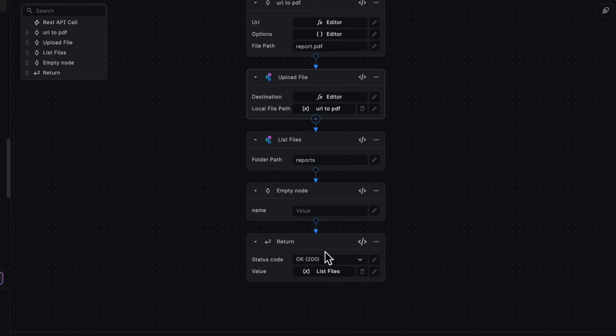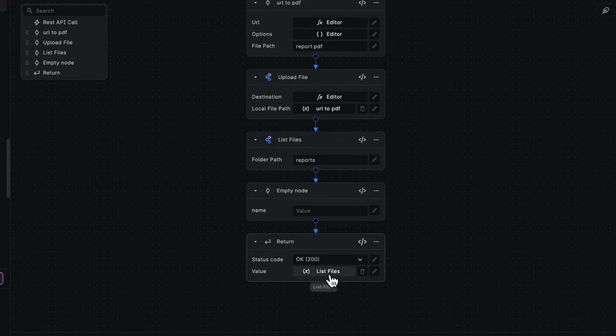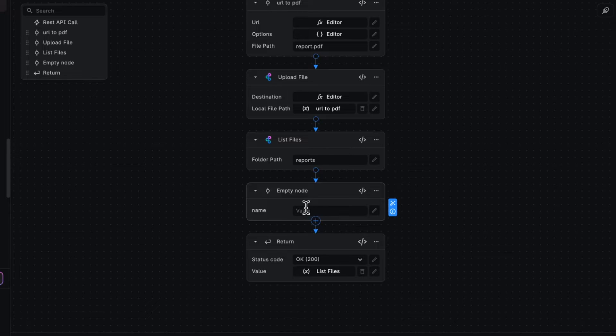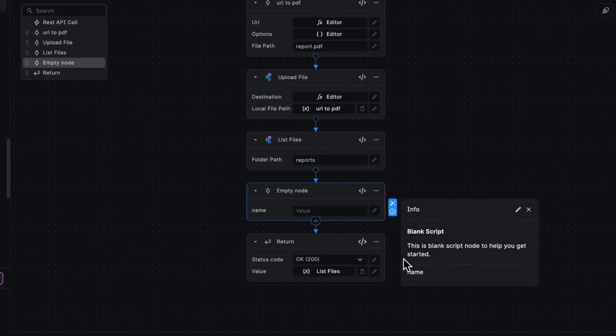Now I'm currently returning that list of files, but I want to do something else with it. So let's first look at the info of our empty node.